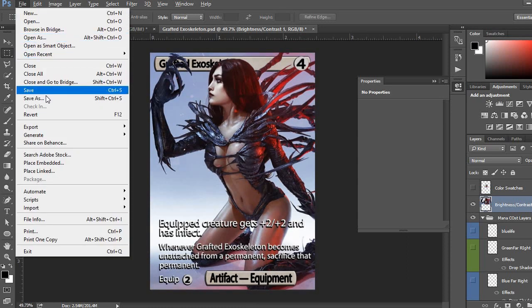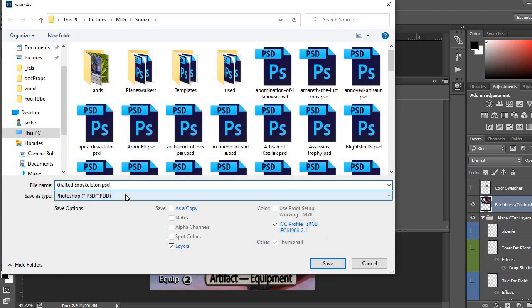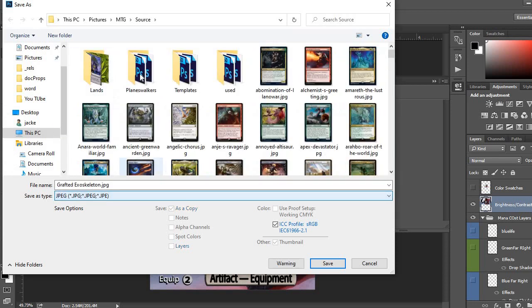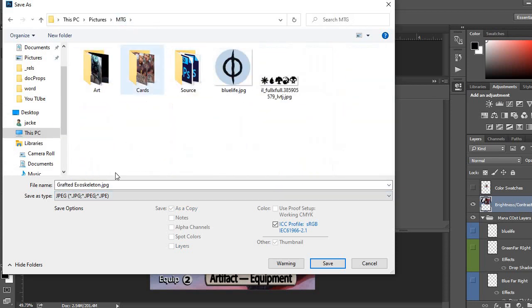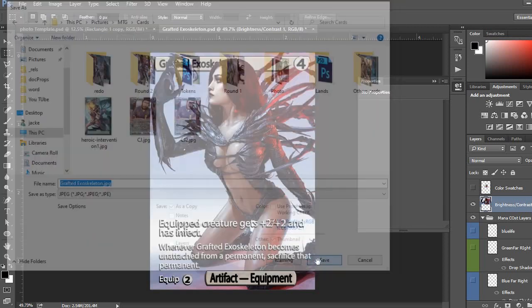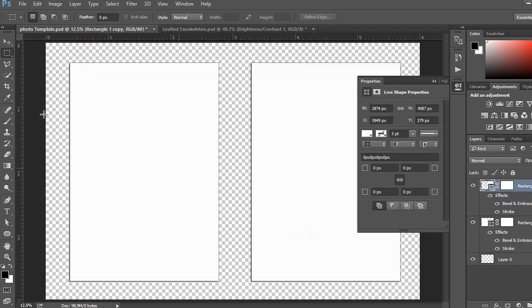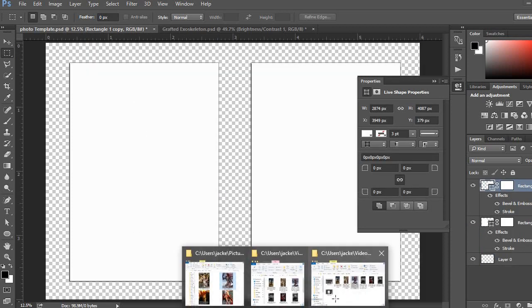So, I'm going to go file, save as. I'm going to save it as a JPEG because that's what gets imported into the different styles, or into the photo template here.